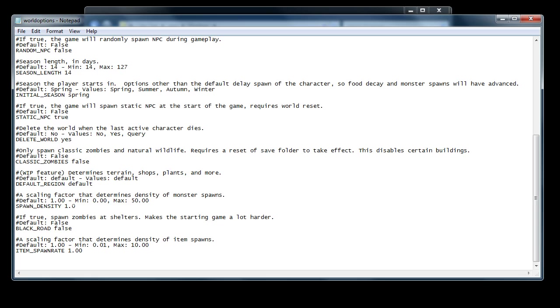Some of the others I haven't been able to properly test yet. The scaling factors work as well. Again, it has to be on a new cell. It can't be on something that you've already explored. It has to be a new cell. I tried it with a 50 spawn density, and it worked.